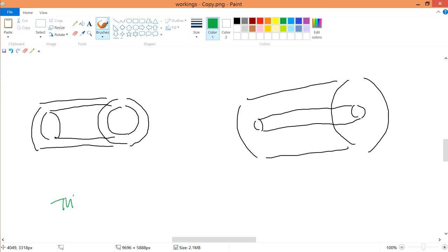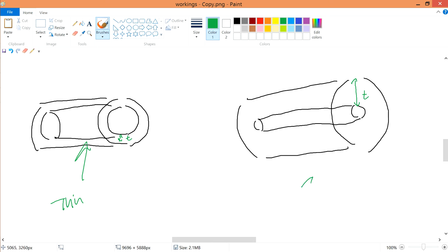Having done thin wall in the last video — this one, because the wall is kind of thin — now we're going to do thick wall. This thickness is humongous, so this is the thick wall. How do you decide whether it is thin or thick? It's just the diameter over T equals or is larger than 10.